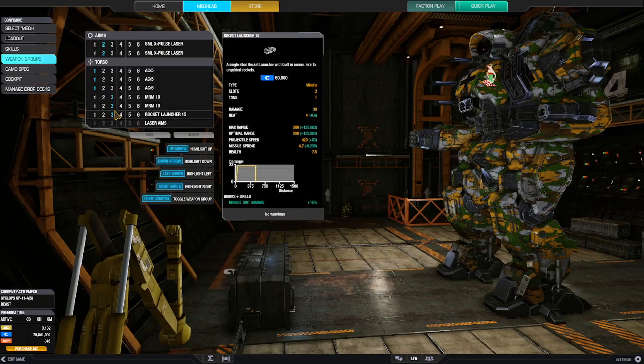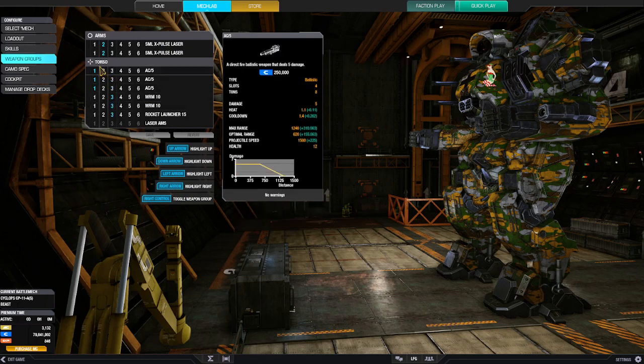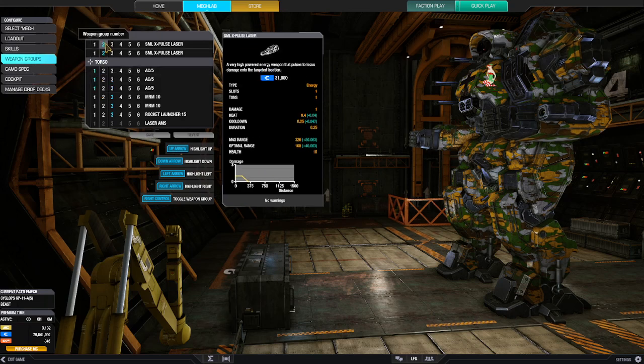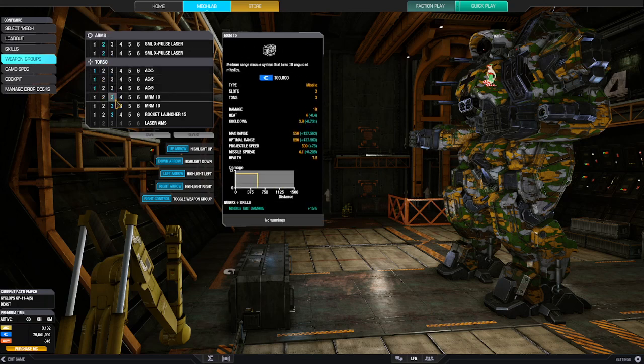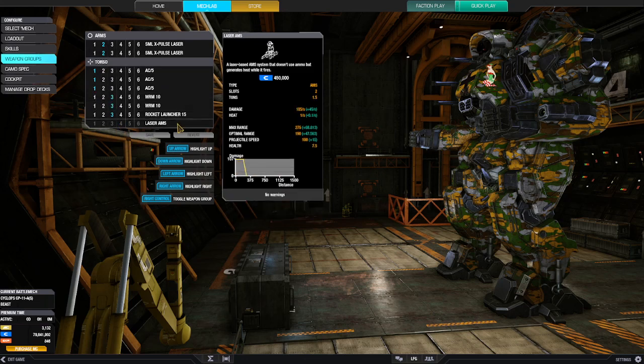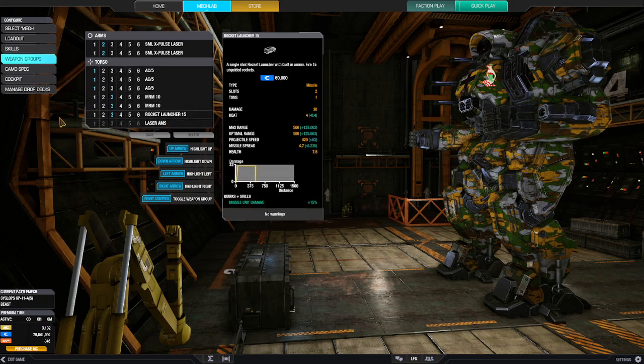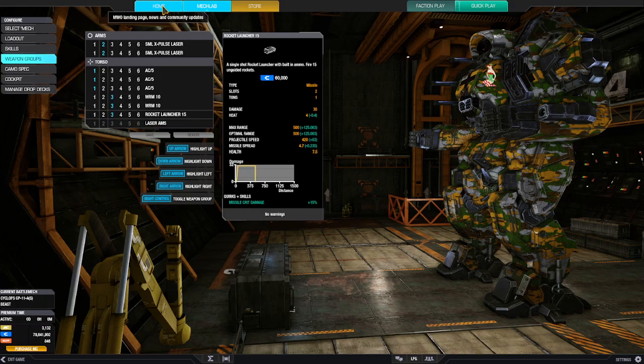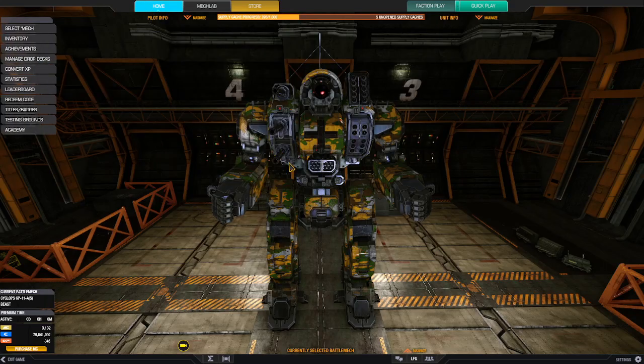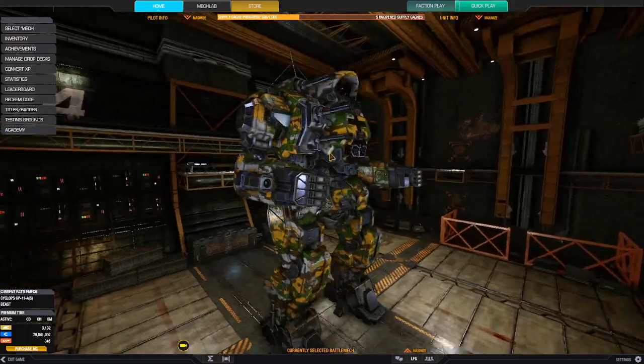Weapon grouping. Once again I fire these all together. And then I've got my X-Pulse lasers and my MRMs with my rocket pod as backup weapons. And of course I've got laser AMS on board because I don't like carrying ammo if I don't need to. Yeah, so that's a quick review of this guy here.